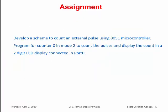Now I give an assignment to you. Develop a scheme to count an external pulse using the 8051 microcontroller, and write a program for Counter 0 in mode 2 to count the pulses and display the count on a 2-digit LED display connected to port 0. In the previous exercise we used Counter 1 and port 2. Here, you use Counter 0 and port 0. Give suitable changes to the above system and submit the assignment.